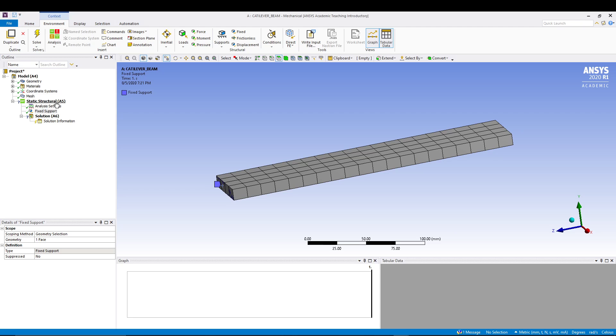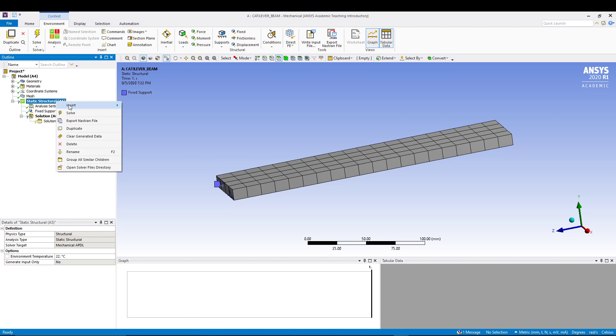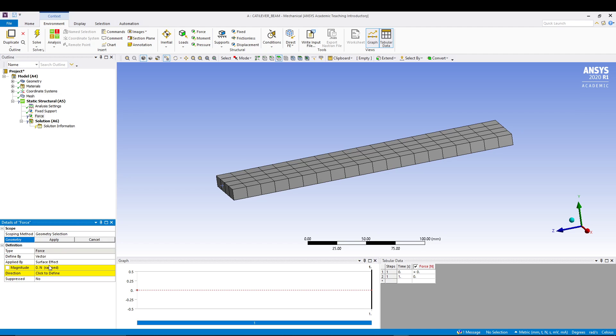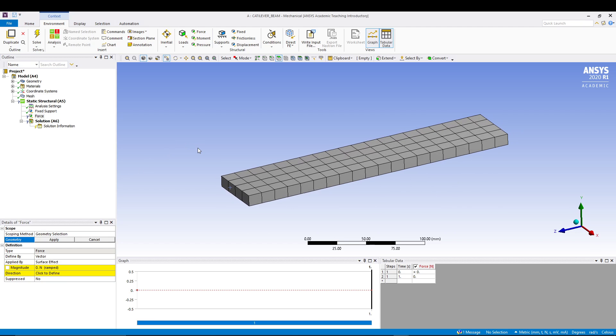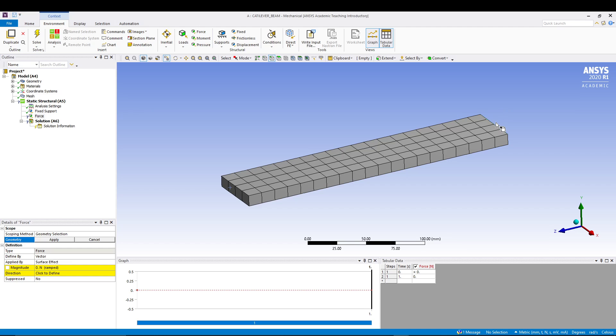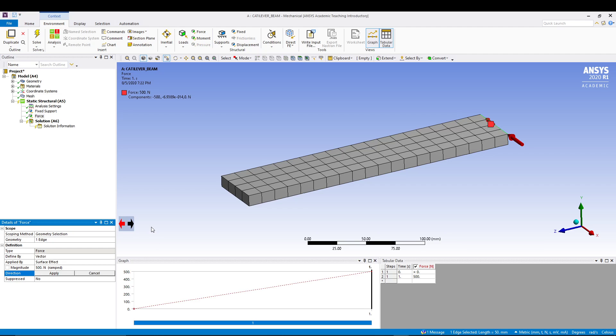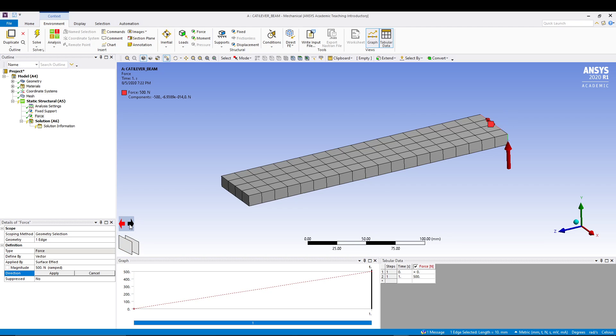Now we will apply loads onto the opposite face. Come to static structural, right-click, and go for force. In the force, we will first select the geometry. Let's go for edge selection and select this edge. Apply. In the magnitude, let's go for 500. After that, in the direction itself, we'll have to specify the direction. I will select this vertical edge. To reverse the direction, I want my force in downward direction, so I will utilize this option. I want my downward force of 500. Go for apply.